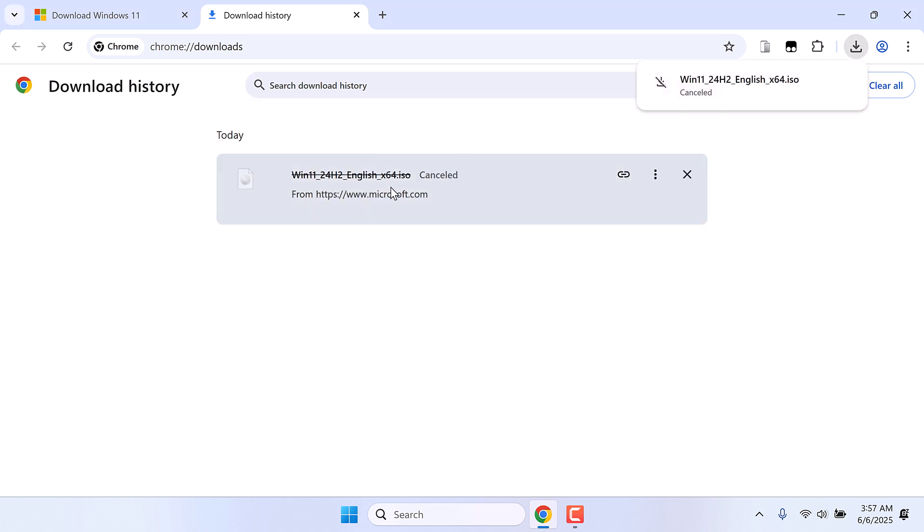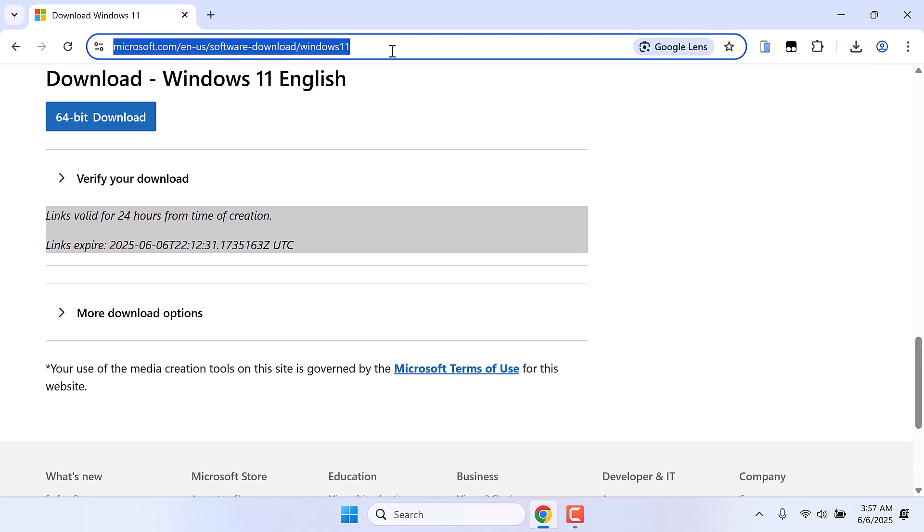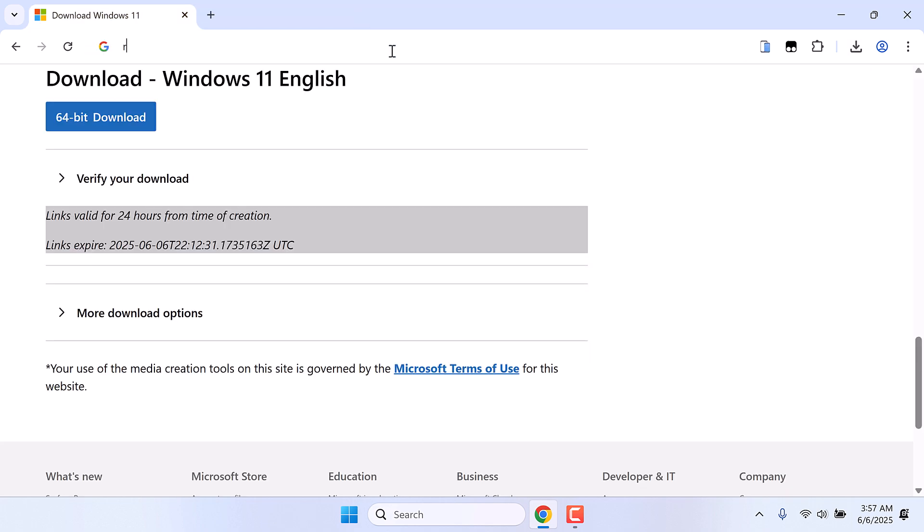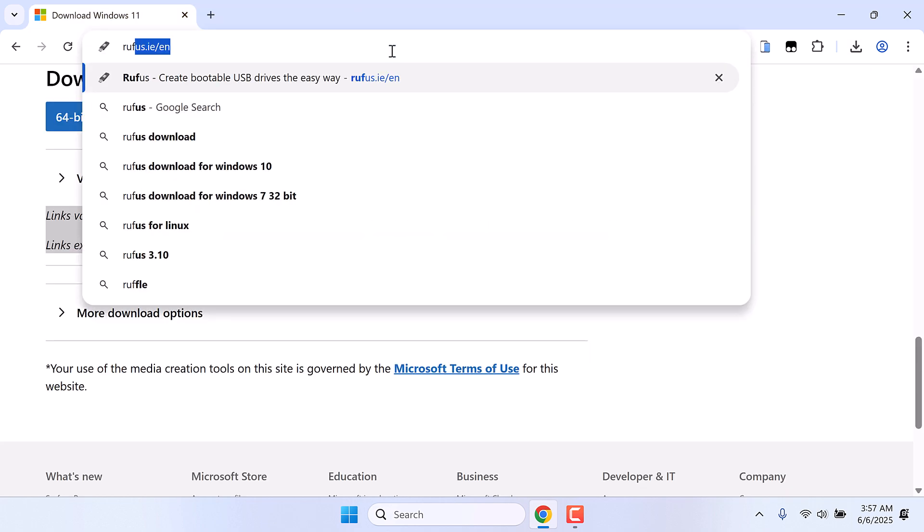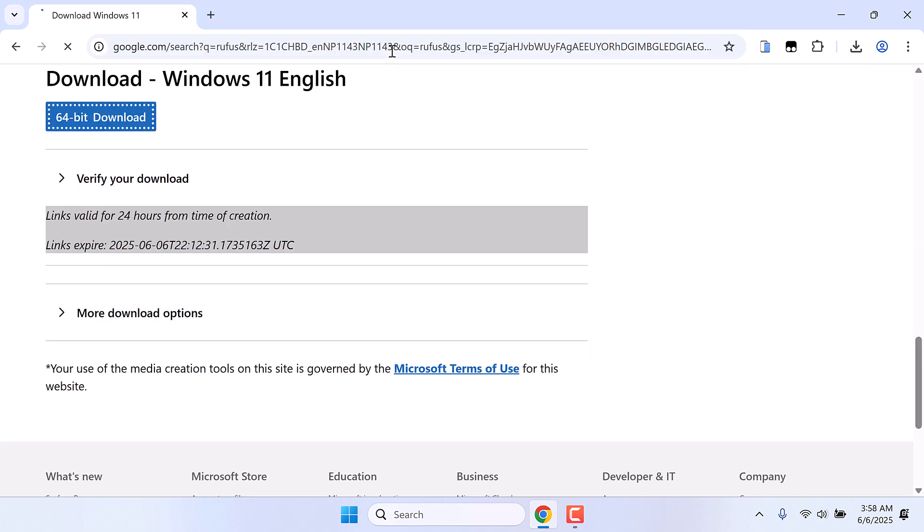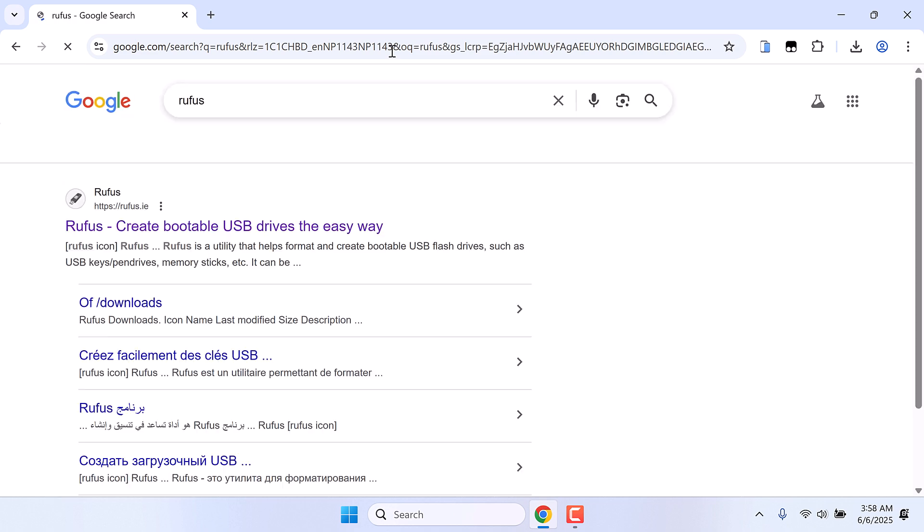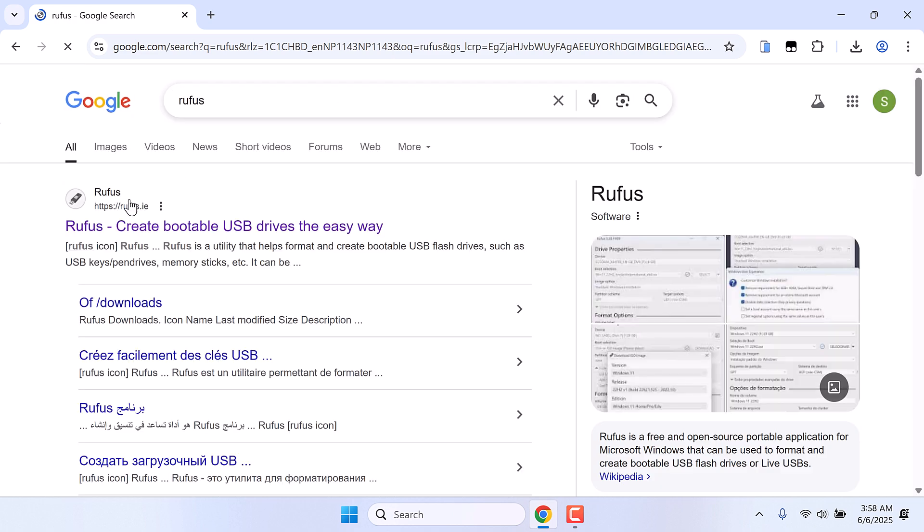After downloading this, we will also be downloading Rufus. So google Rufus. Here is the official website. Click on it.